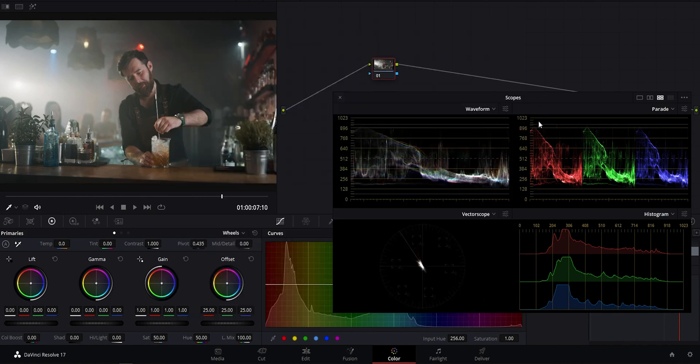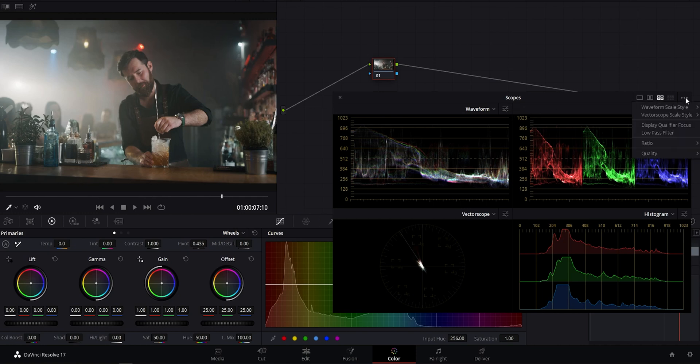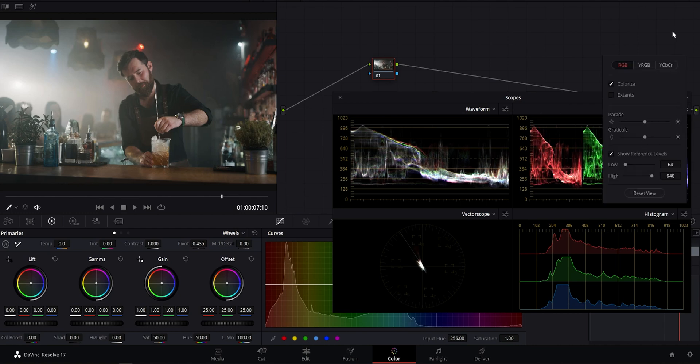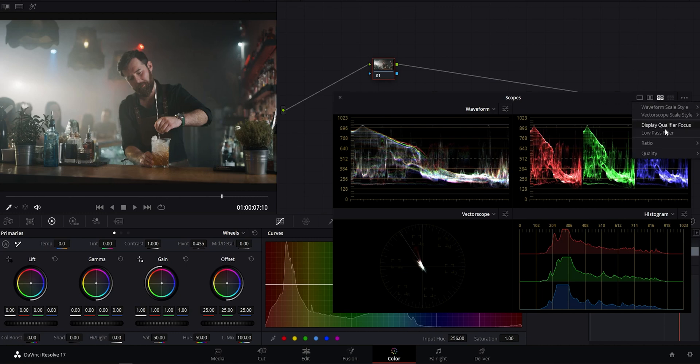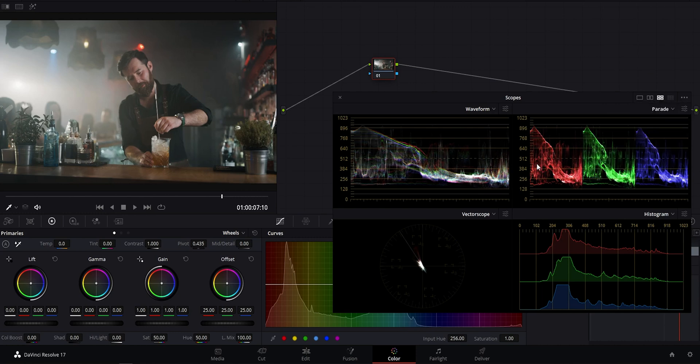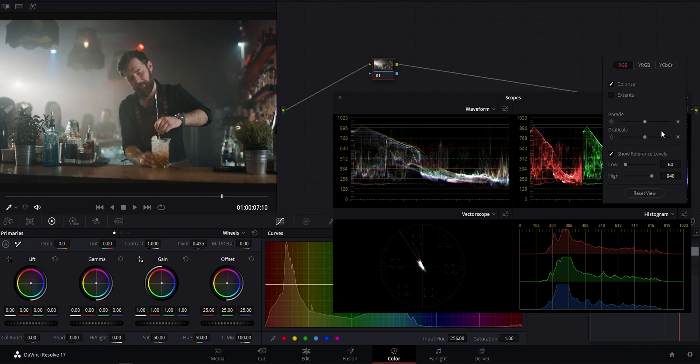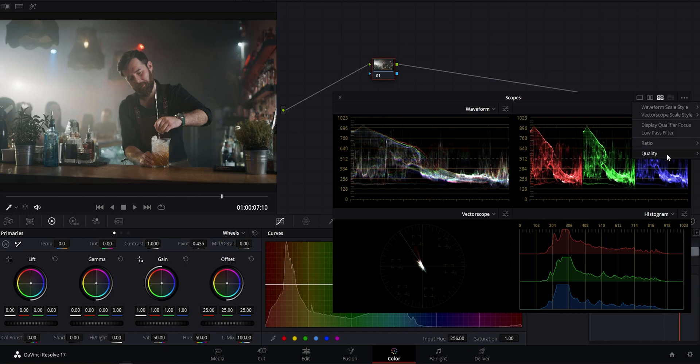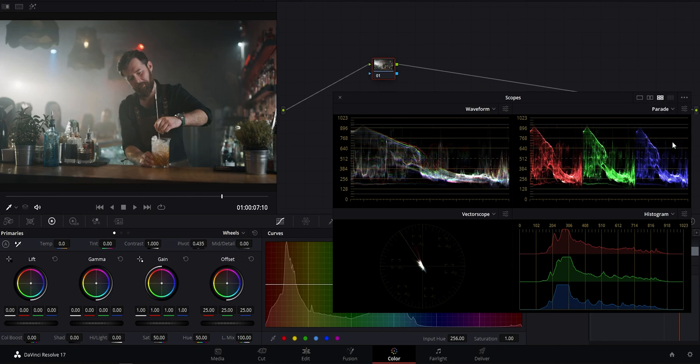So first, I'll take you through some customizations you can do and then we'll talk about how to read each one. Okay, so first off, some overall options. Click on the three dots here and we have a little menu. Performance-wise, at the bottom, you can choose low, medium, or high quality of scopes. This doesn't affect your video, but may help performance on slower machines. You can also choose auto and resolve will do its best to perform at the highest level it can, given your system specs.